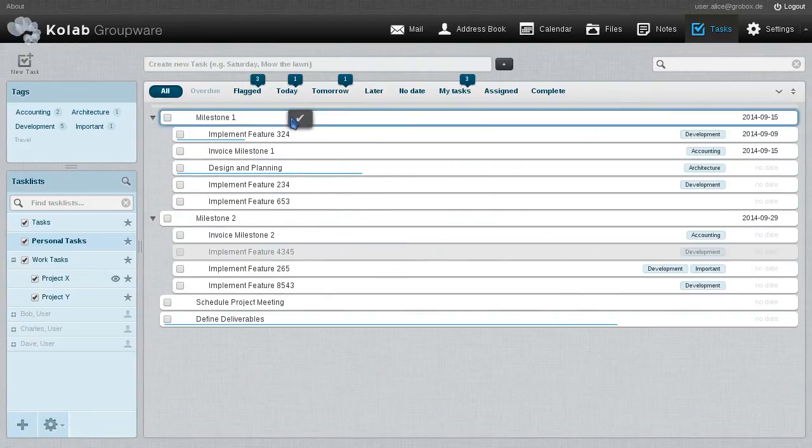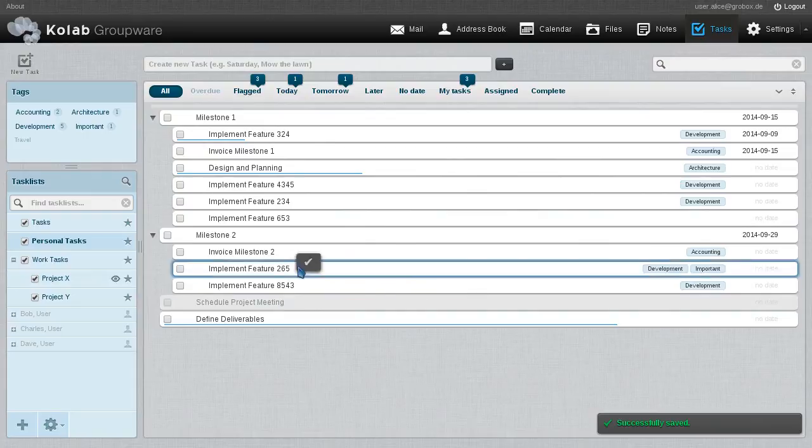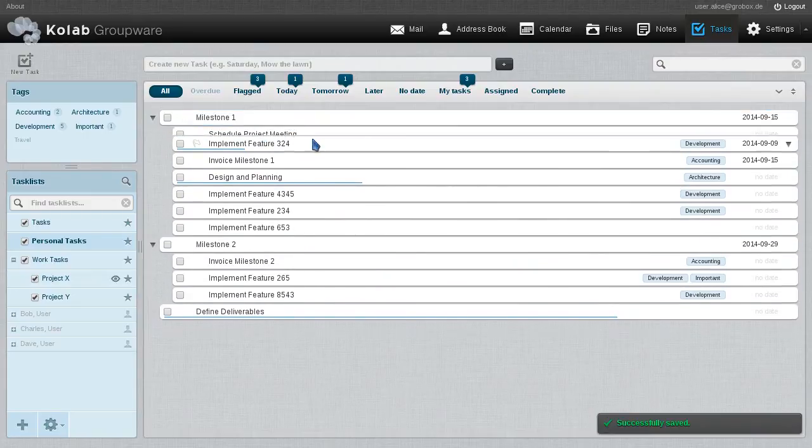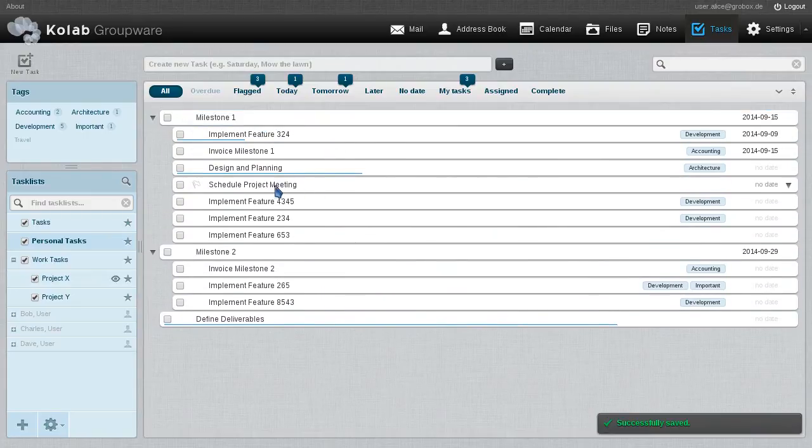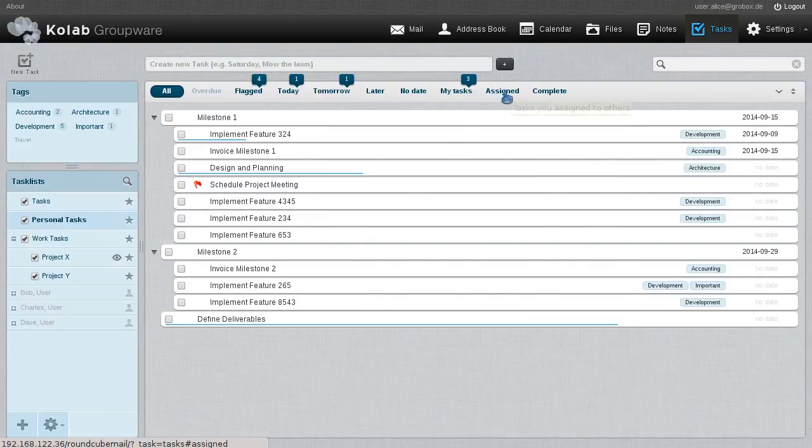In all these places, we can always do drag and drop. So we can restructure our tasks like so across hierarchies as well. So we can create hierarchies simply by dragging one task onto another. And so this allows us very easily to dynamically change our task view.